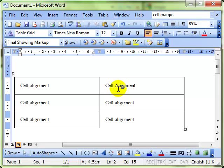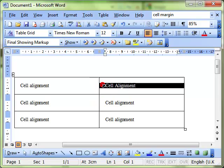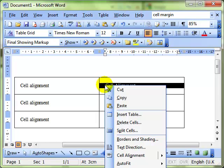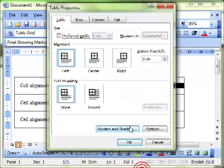But we can also work with individual cells. If I just select one cell and look at the properties of that one, this time I'm doing right click and down to table properties.